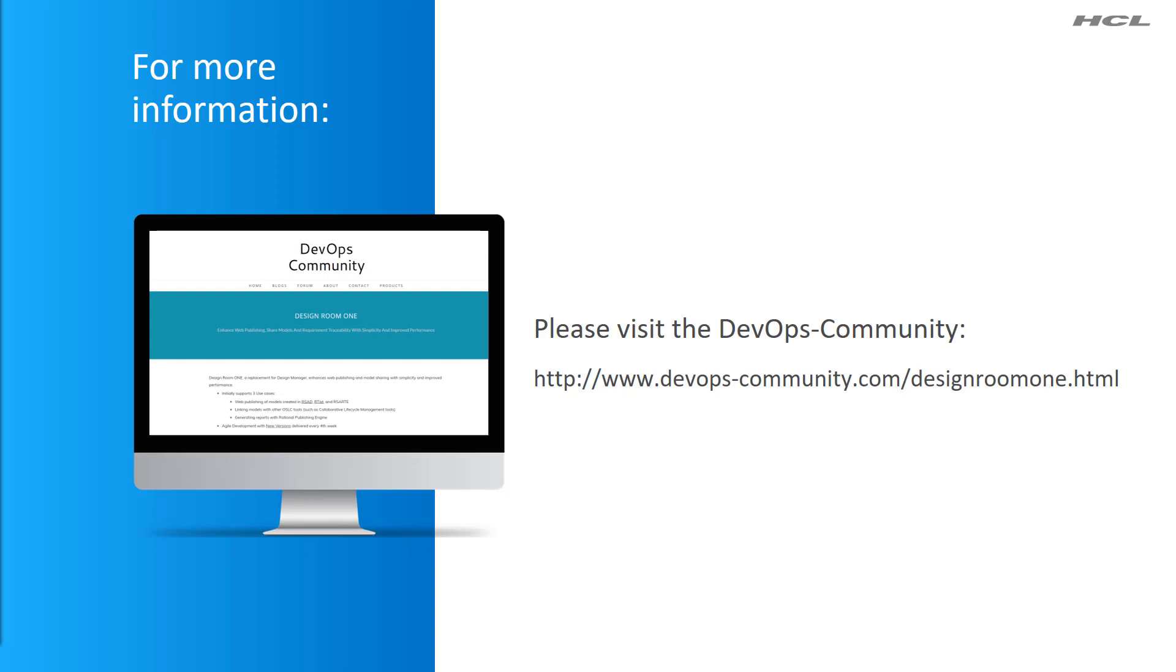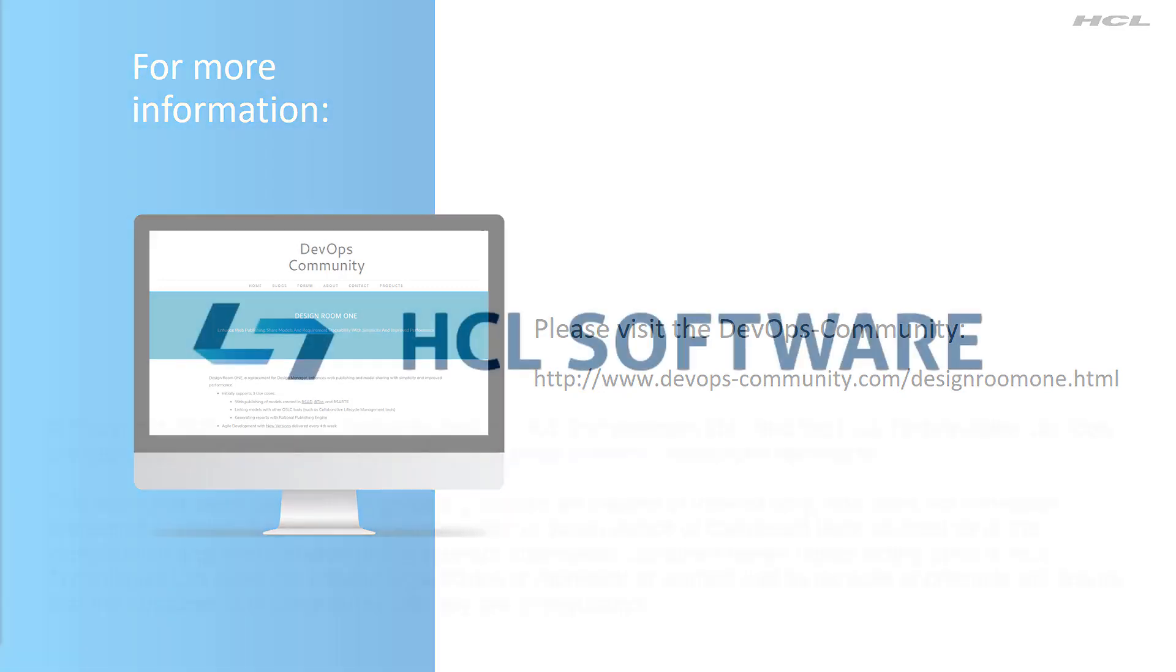That was all for this time. For more information, please visit the DevOps community. Thank you for watching this video.